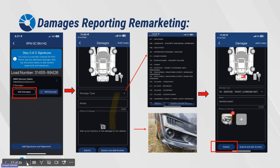Damage reporting for remarketing. Click on Add Damages, select the damage type, and go ahead and take a picture of said damage. Once you've done so, please click Submit.